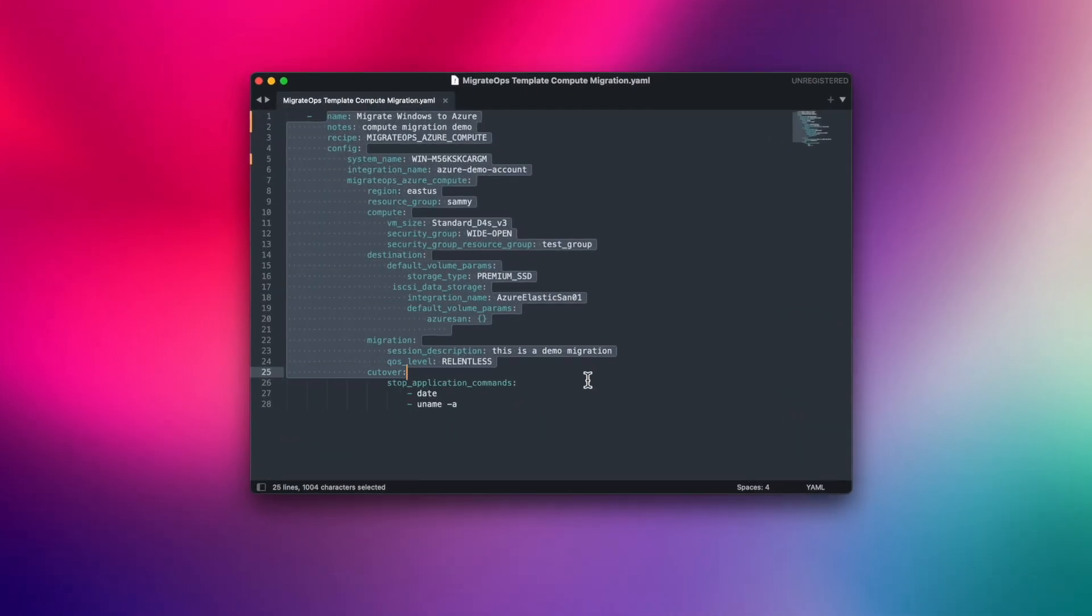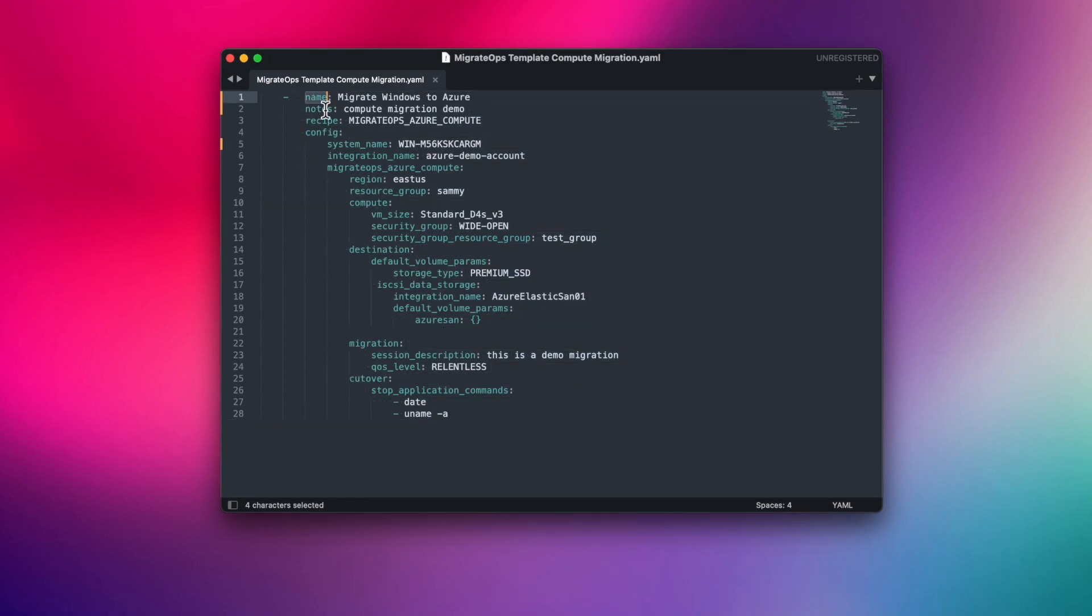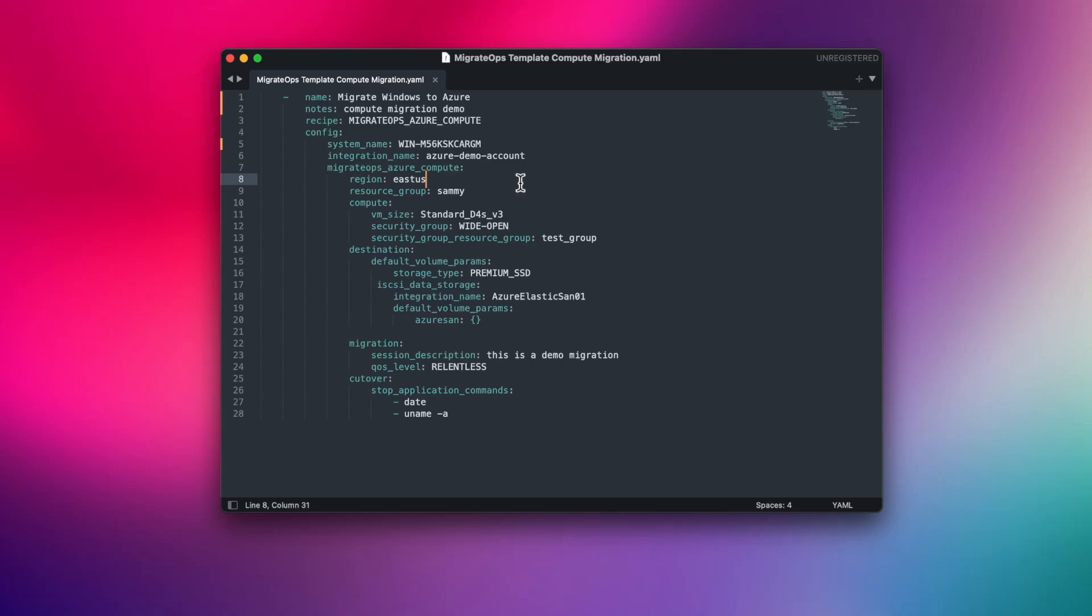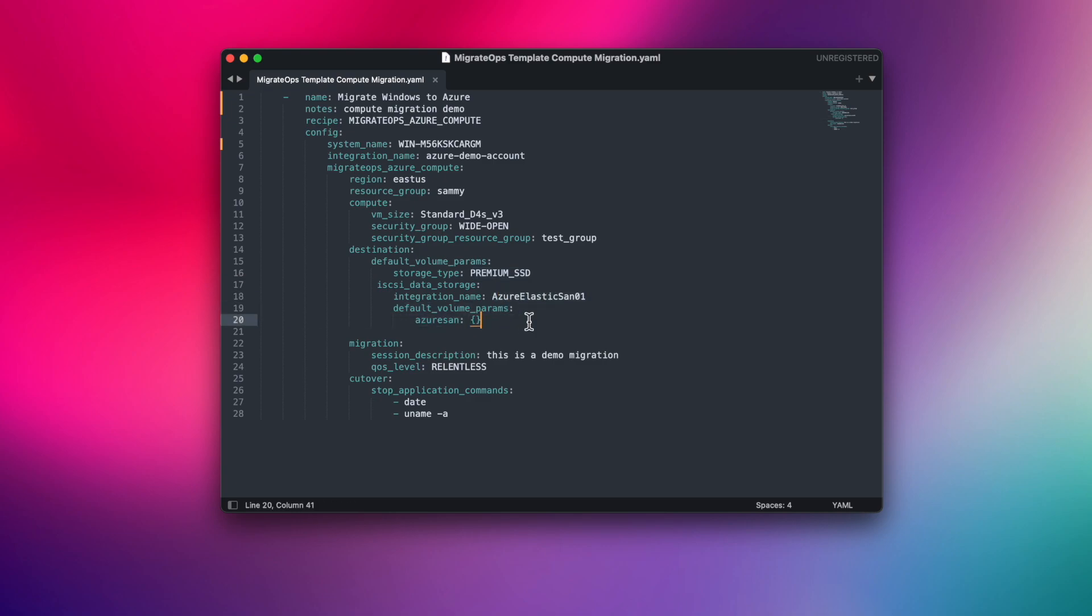We are providing an operation name and notes, the recipe that we are using, specified host name and integration name, compute configuration. In this case, we will be using a standard D4SV3 machine in US East region storage configuration, where we will be migrating our OS disk to premium SSD and all data disks to elastic SAN. Network configuration. For simplicity, we will just use a wide open security group.